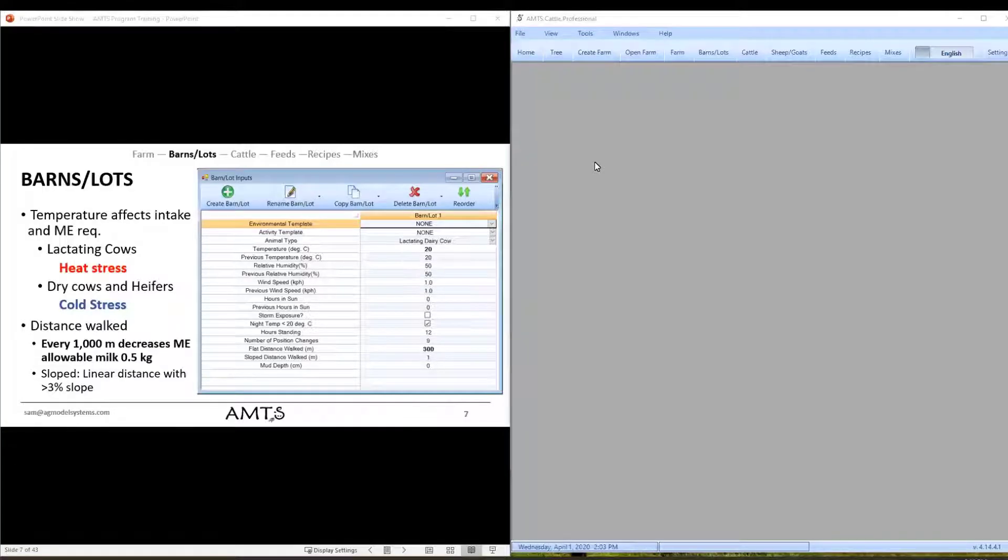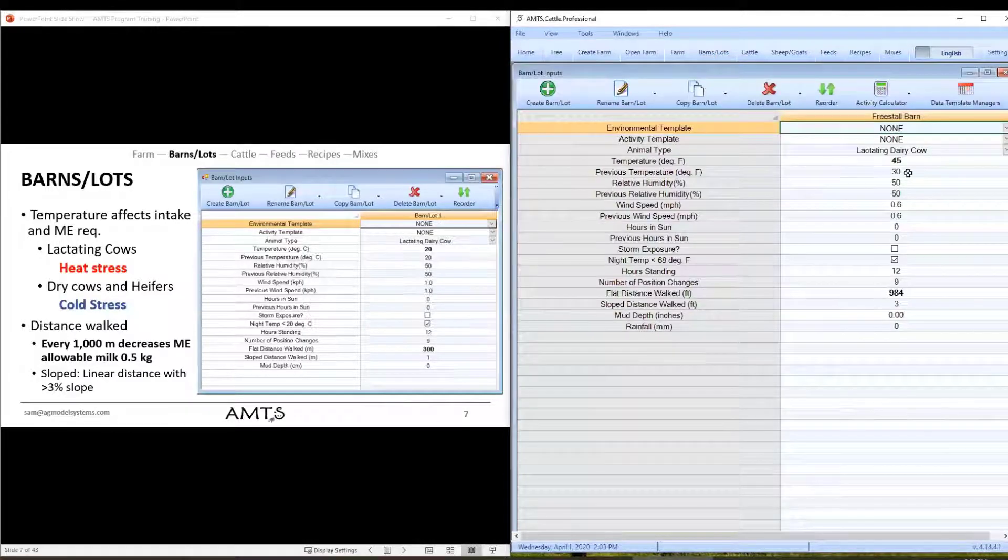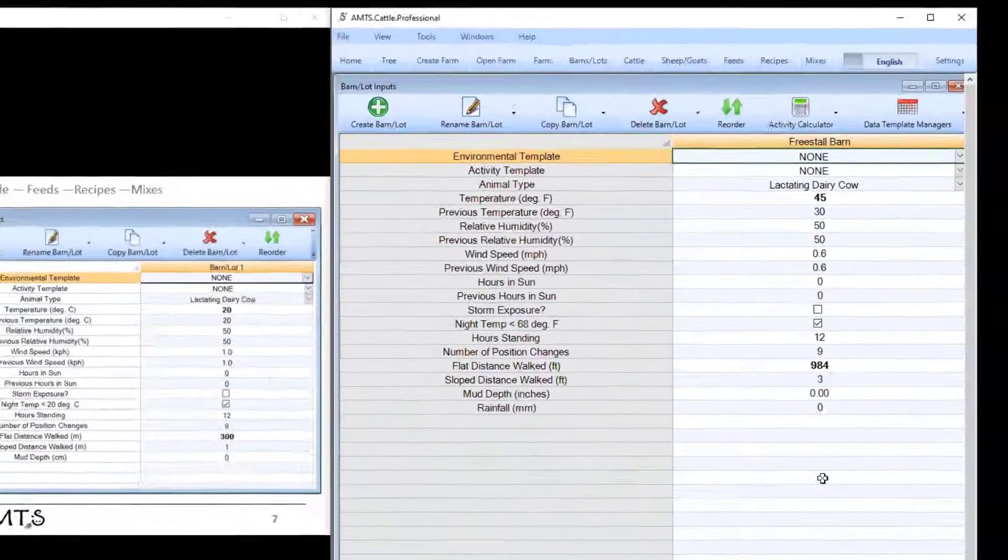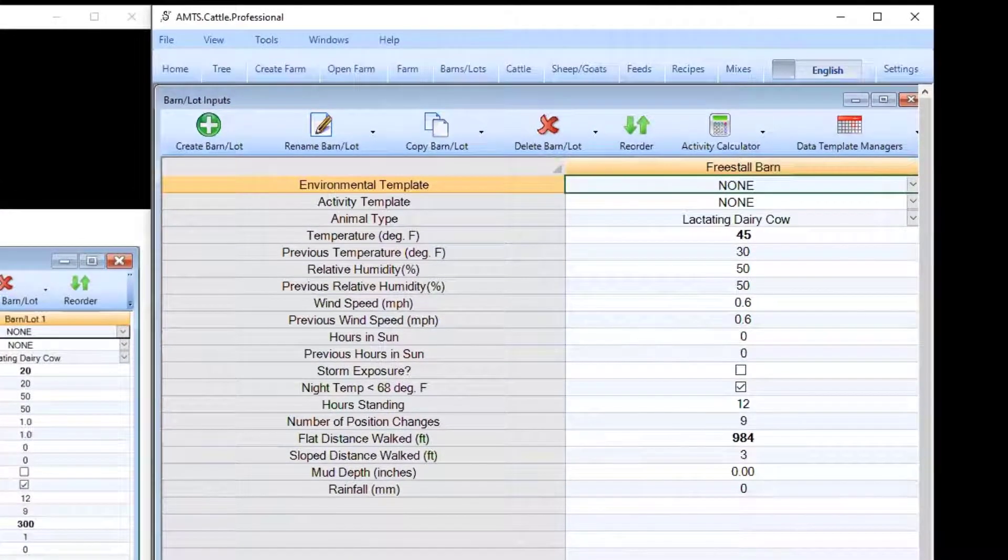When we open up this screen, barns and lots, the first time you open it up it will open to a blank screen where you'll want to enter in or create a new barn or lot.